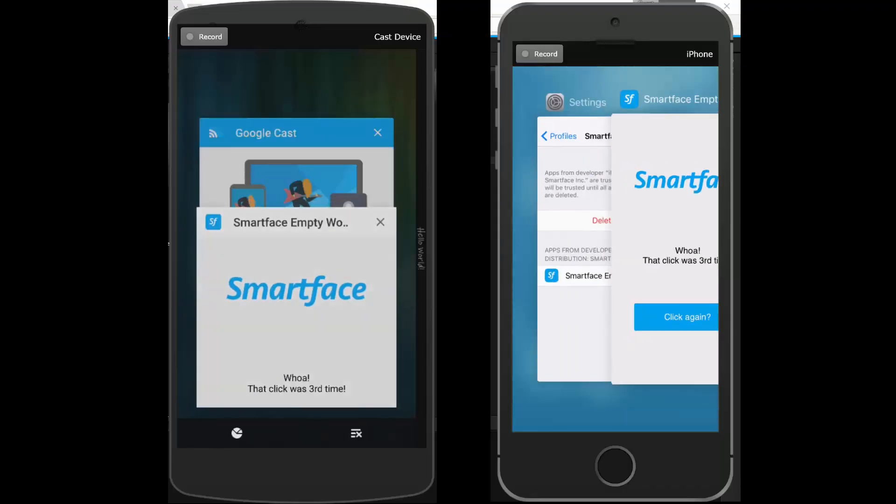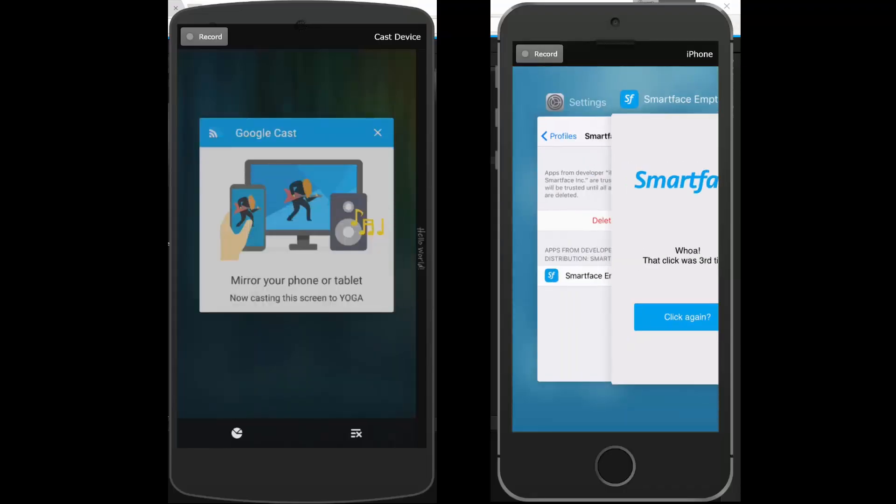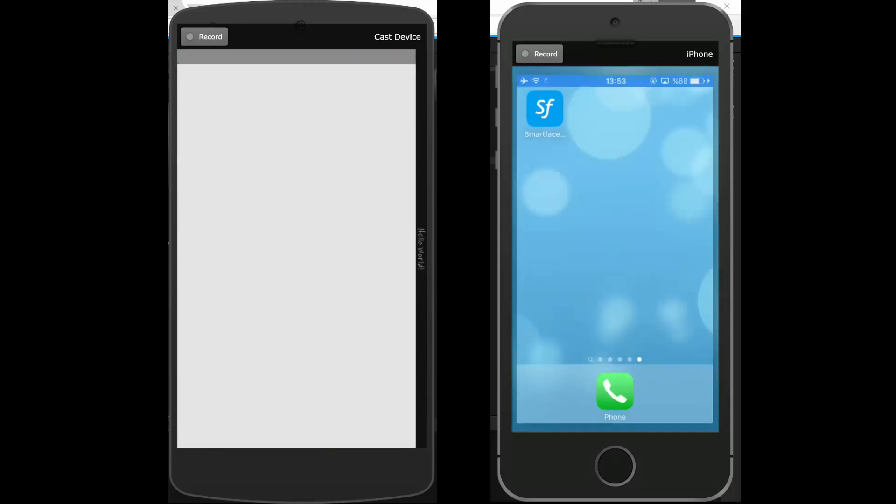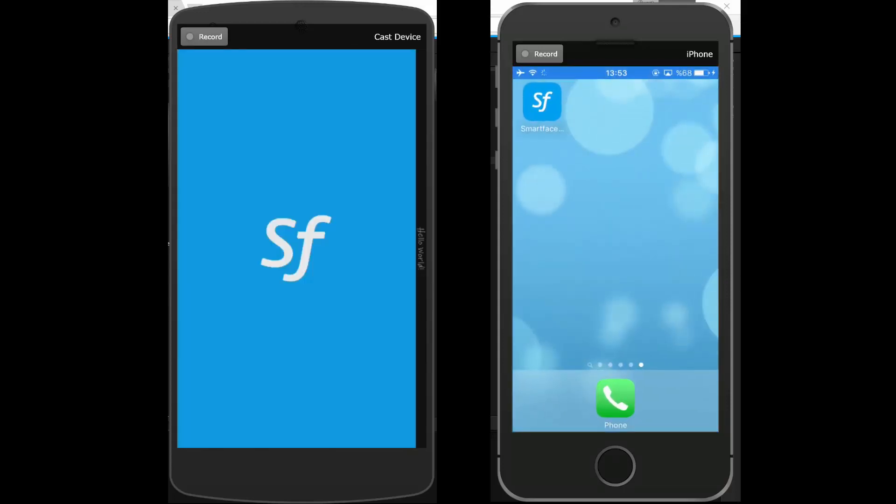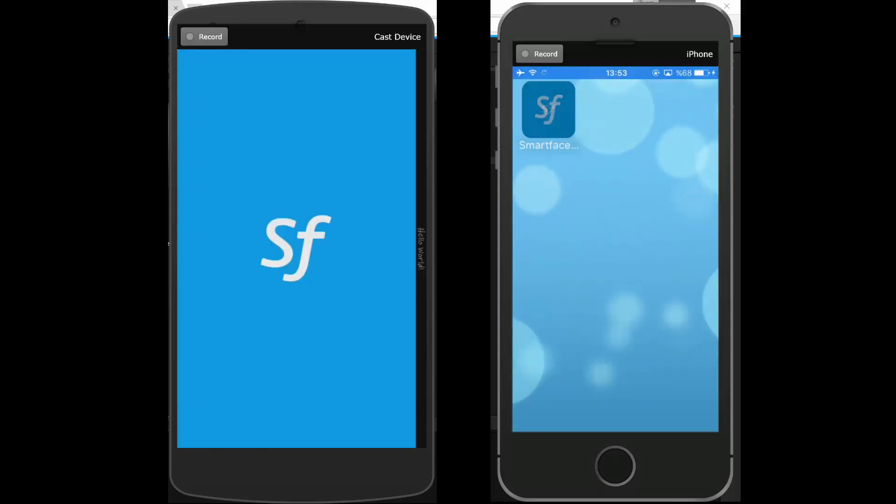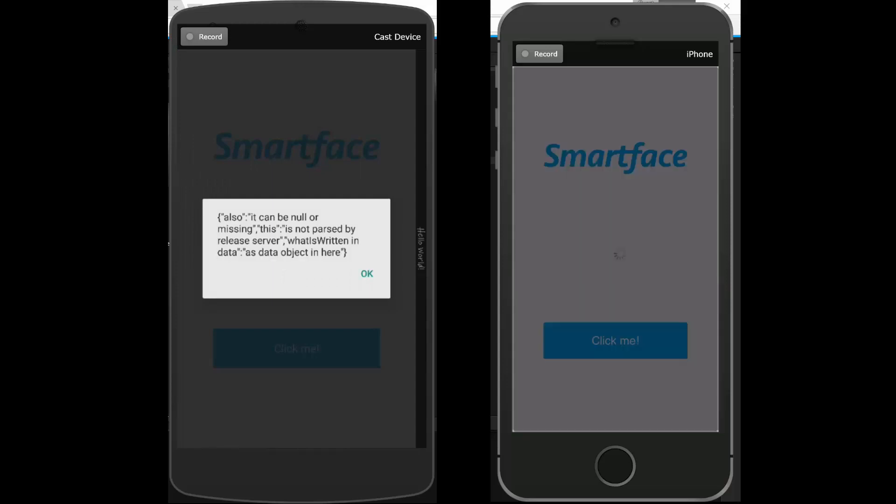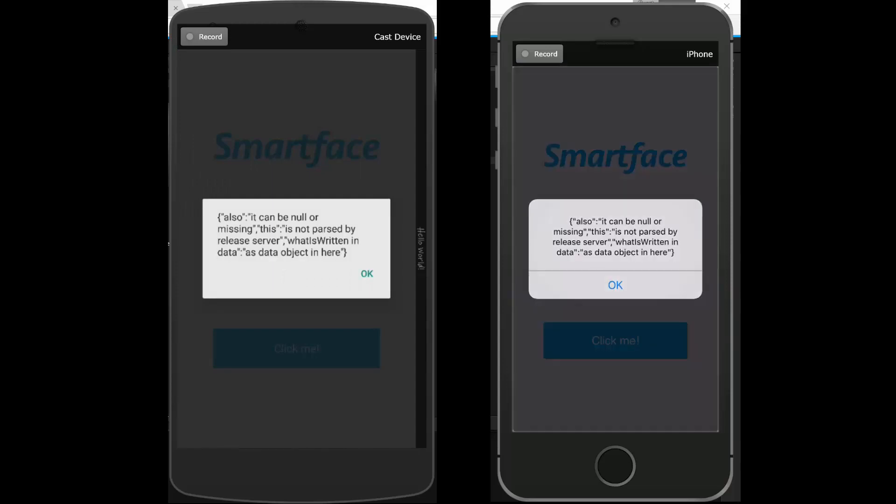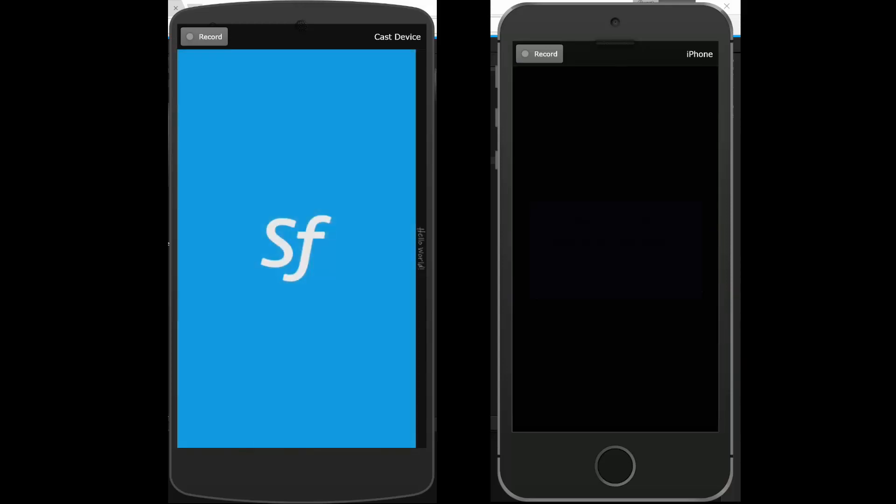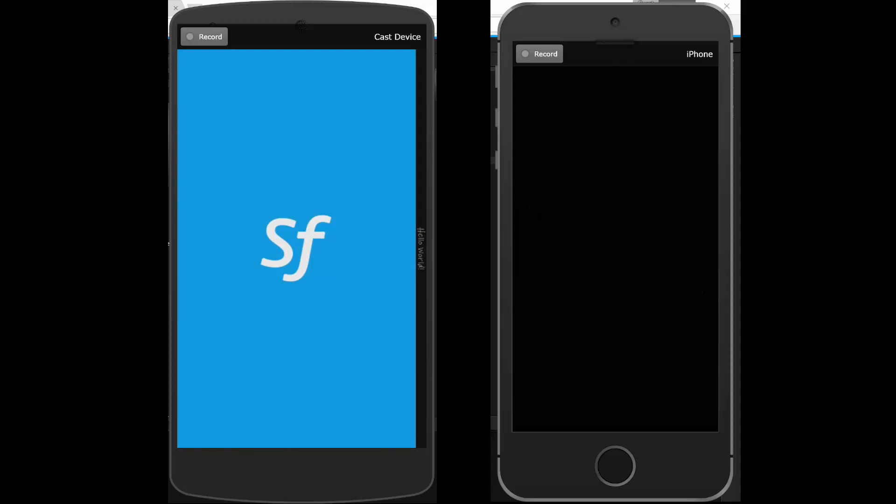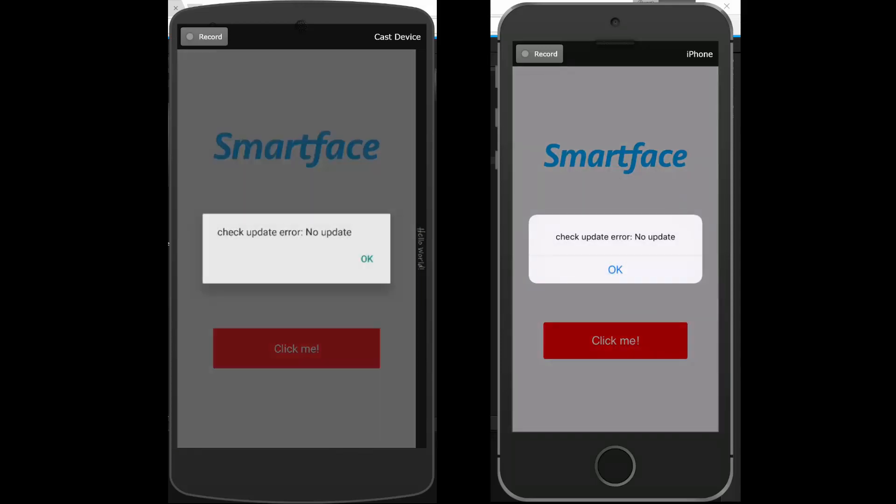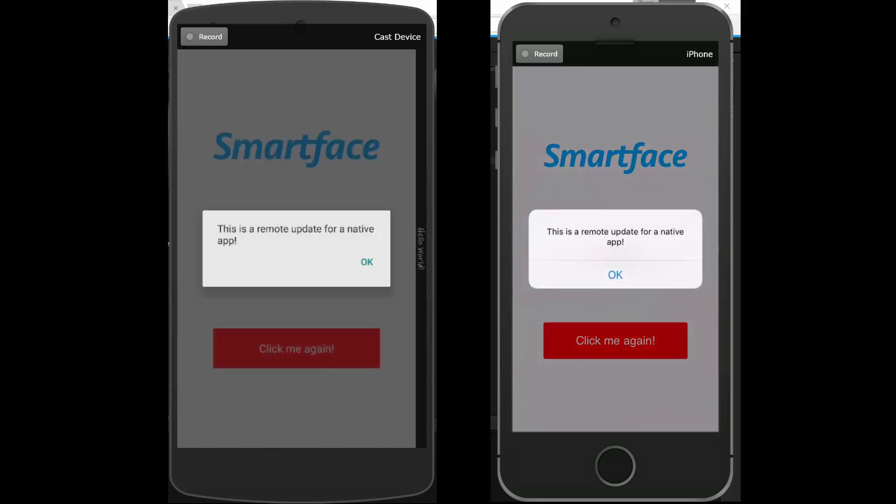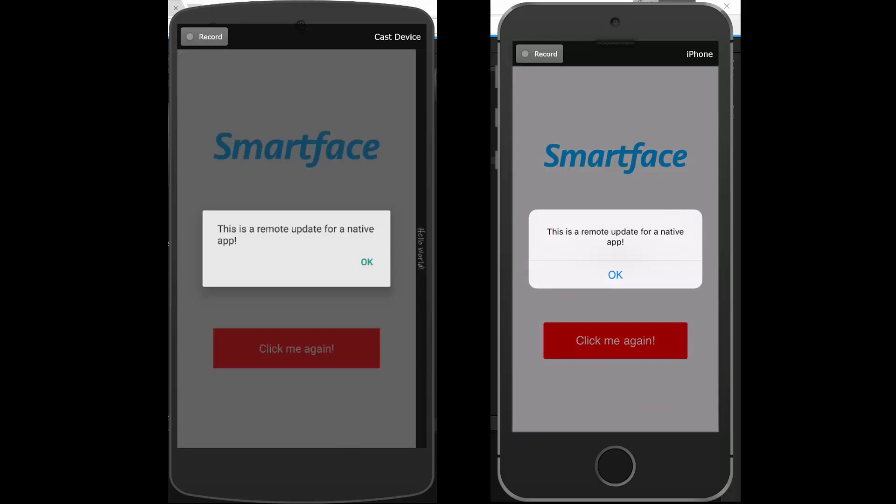When we relaunch the app, the updates will be applied automatically. The update has been received, as confirmed by the meta information. And both devices have the latest version. You can update native apps remotely with SmartFace Cloud with no need for App Store submission.